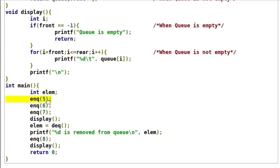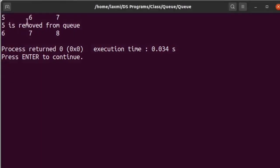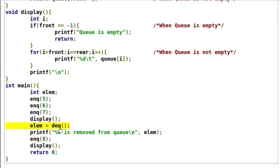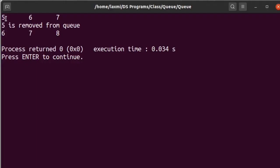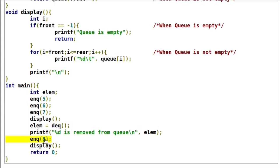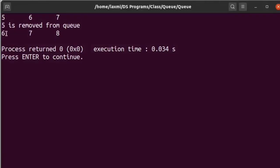If we execute this program, we performed three Enqueue operations with elements 5, 6, and 7 — so our queue contents are 5, 6, and 7. We then performed one Dequeue operation, which removes the element at the front index. Here 5 is at front, so 5 is removed. Then we performed one more Enqueue operation with element 8, so the queue contents are now 6, 7, and 8.